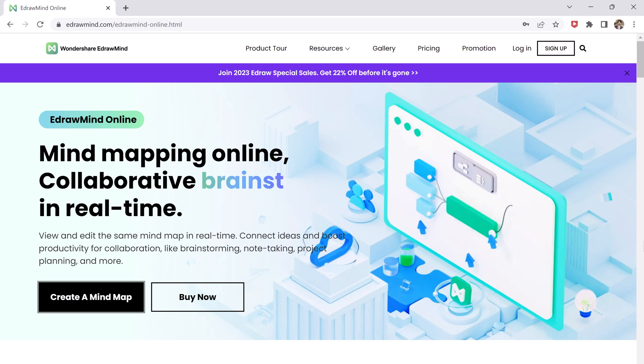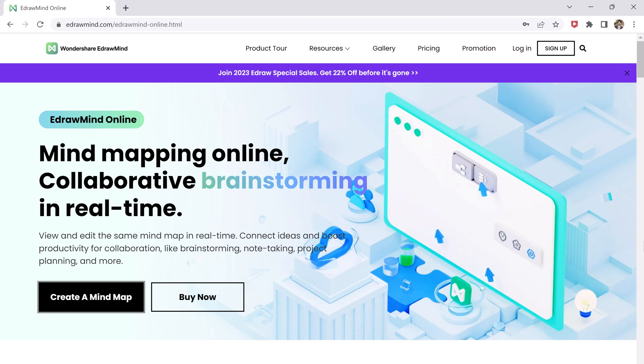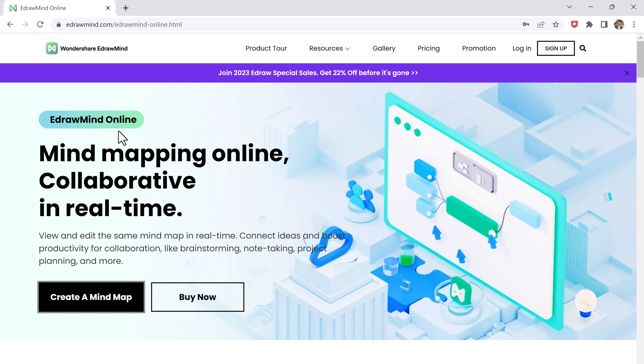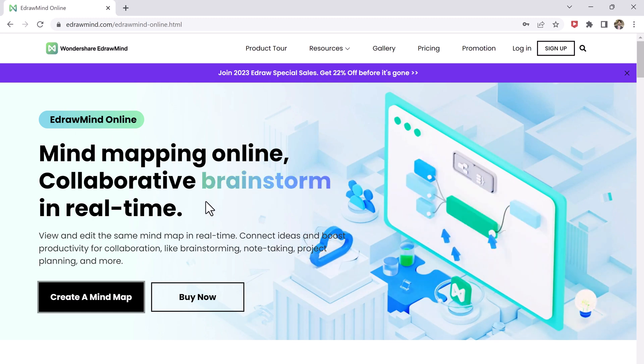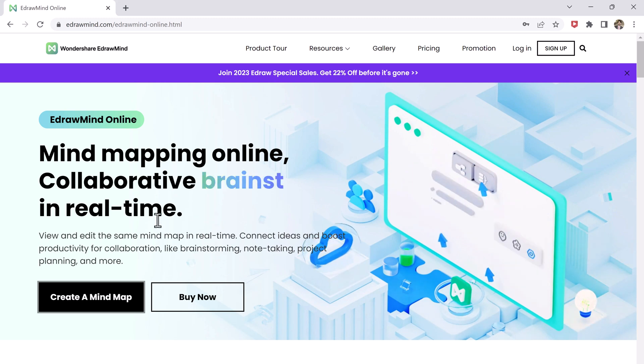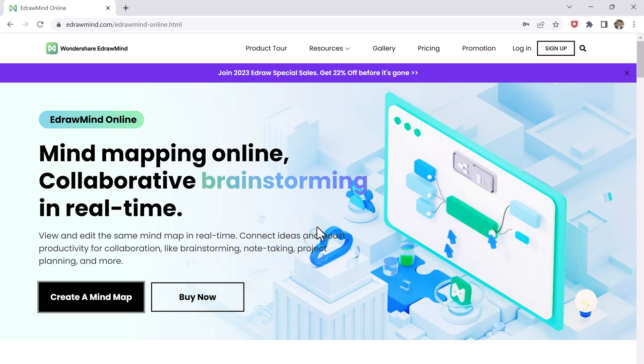Hey what's up guys, welcome back to another video. In this video I am going to talk about EdrawMind Online. EdrawMind is a mind mapping software that allows users to create and edit diagrams, flowcharts, and other types of visual diagrams online in real-time collaboration with others.